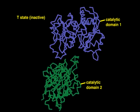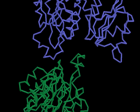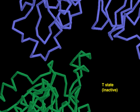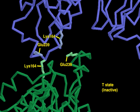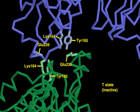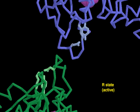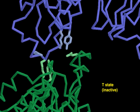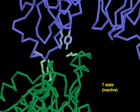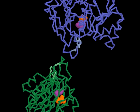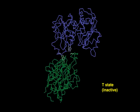The conformational change in ATCase from T-state to R-state involves a drastic change in the interactions between catalytic subunits. In the T-state, glutamate-239 from a subunit of one catalytic trimer interacts with lysine-164 and tyrosine-165 from an adjacent subunit of the opposing catalytic trimer. With the transition to the R-state, these subunit-subunit interactions are lost. The glutamate now interacts with the lysine and tyrosine from its own subunit. These atomic level changes result in large movements of the subunits relative to one another.